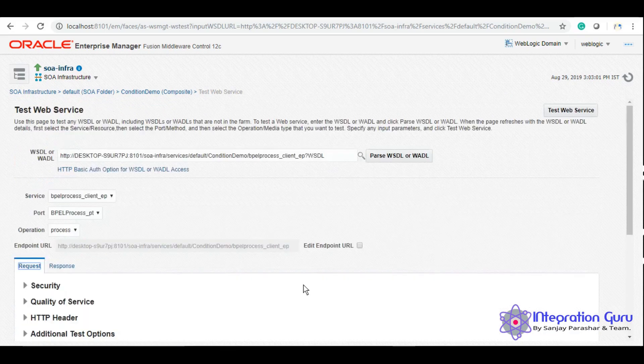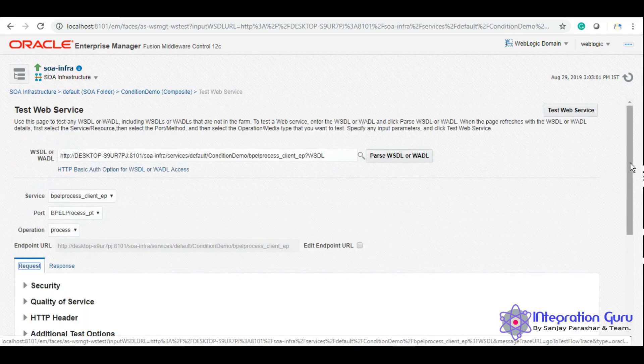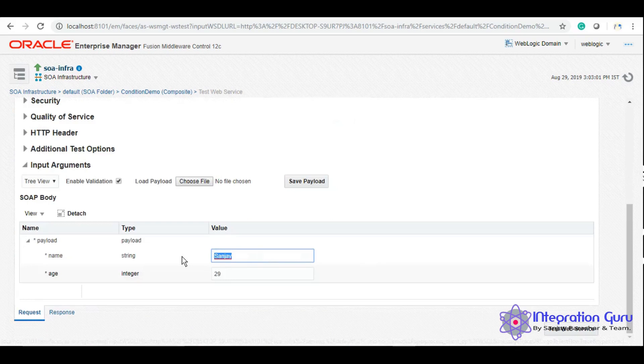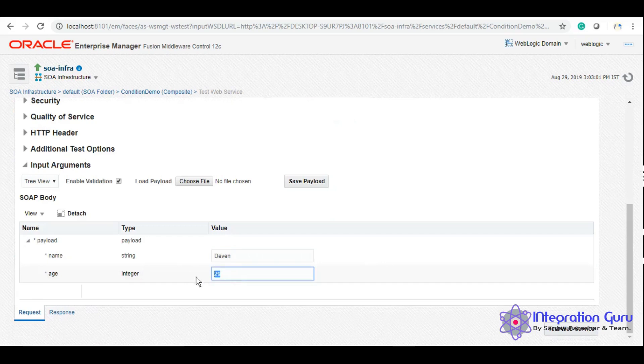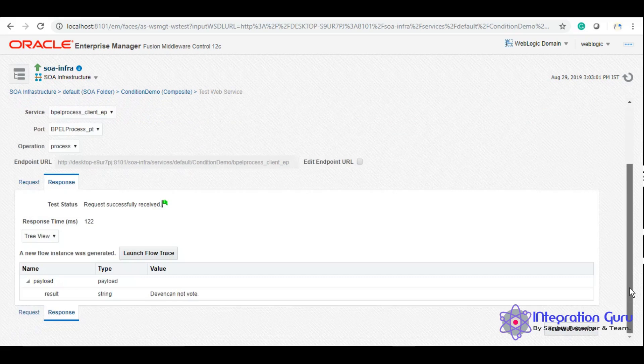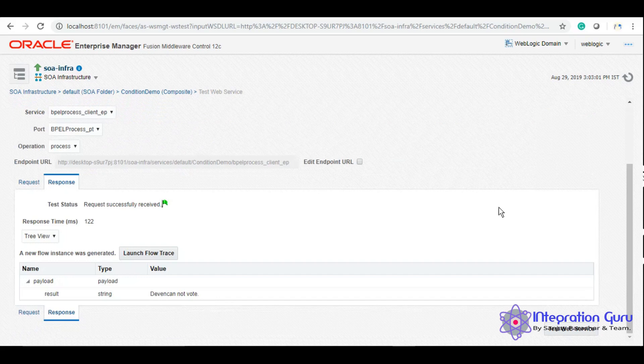And now let me give a name who is below 18. Let me give my nephew's name and he is seven. So of course he's not eligible, he cannot vote, and it says Vivaan cannot vote. So this is it for today.